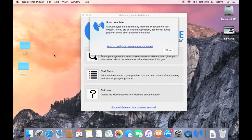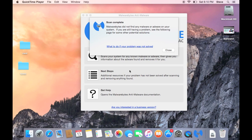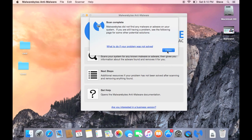So the scan is complete, and fortunately it didn't find anything. So if your computer does show a message here that says that it did find some malware, you can follow through the next steps of either removing it or quarantining it, depending on what the software recommends. I would just follow along with whatever the default solution that the software is providing for you.